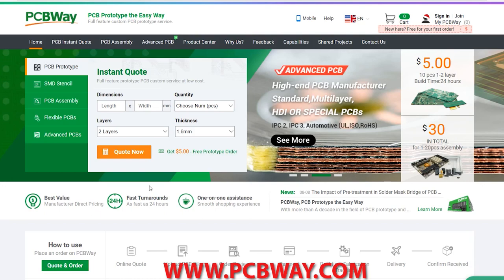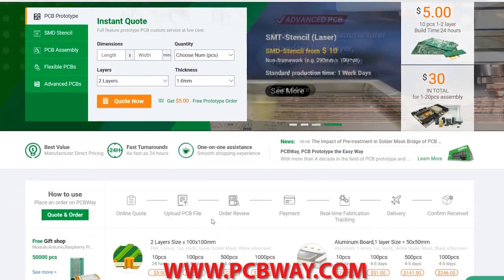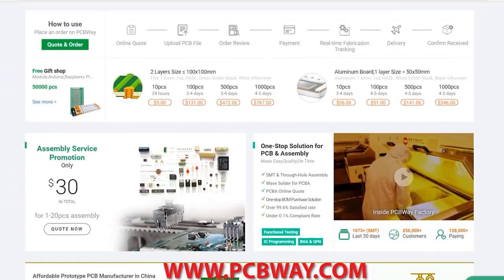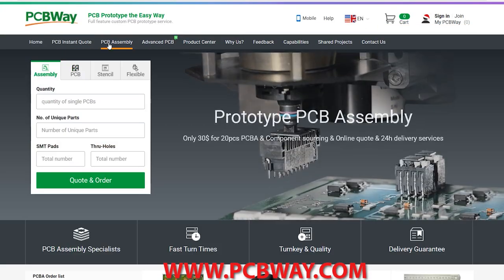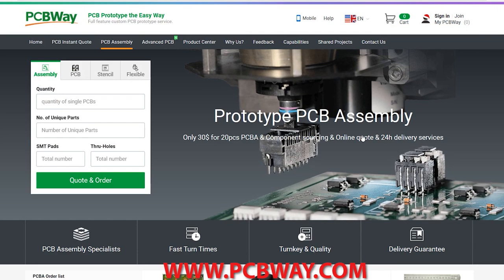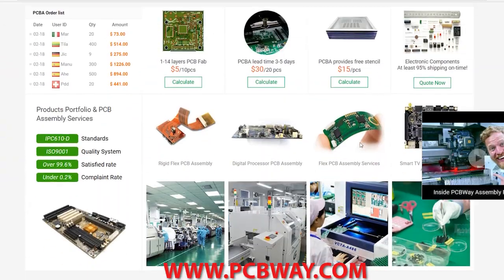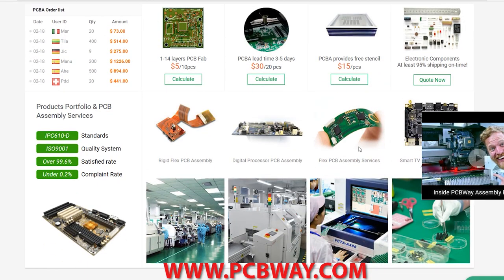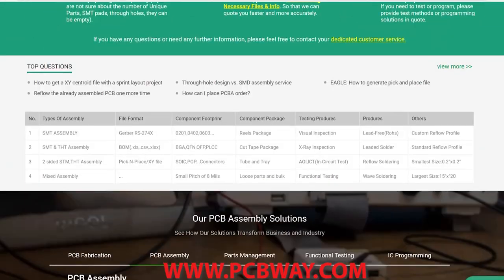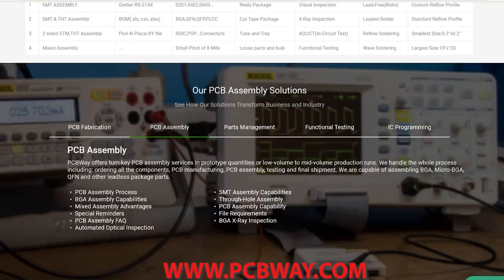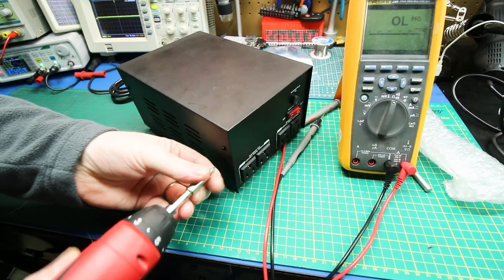This episode made possible in part by PCBWay. Check them out at the link below for all your custom printed circuit board needs. They offer numerous services, different styles of PCBs, even assembly and parts supply.